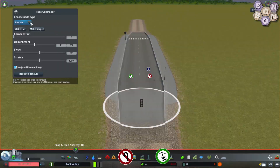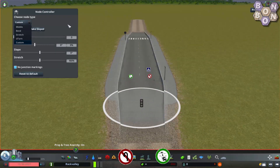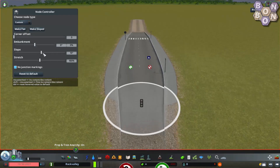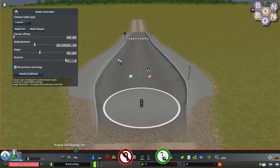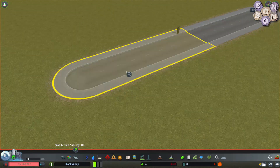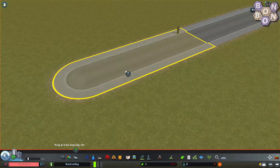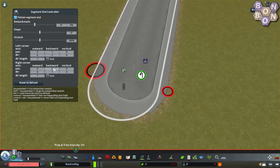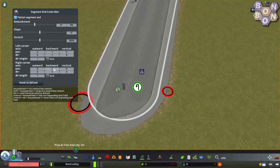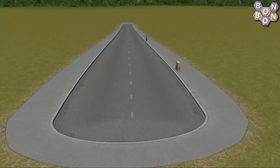Selecting the node type will allow you to switch between several different types of nodes. And sliding the embankment, slope, and stretch controllers will let you tweak the banking, gradient, and width of the node. You can even use the Alt button to select segment ends to give you a flatter end of street, a bulbous cul-de-sac, or even an optical illusion.